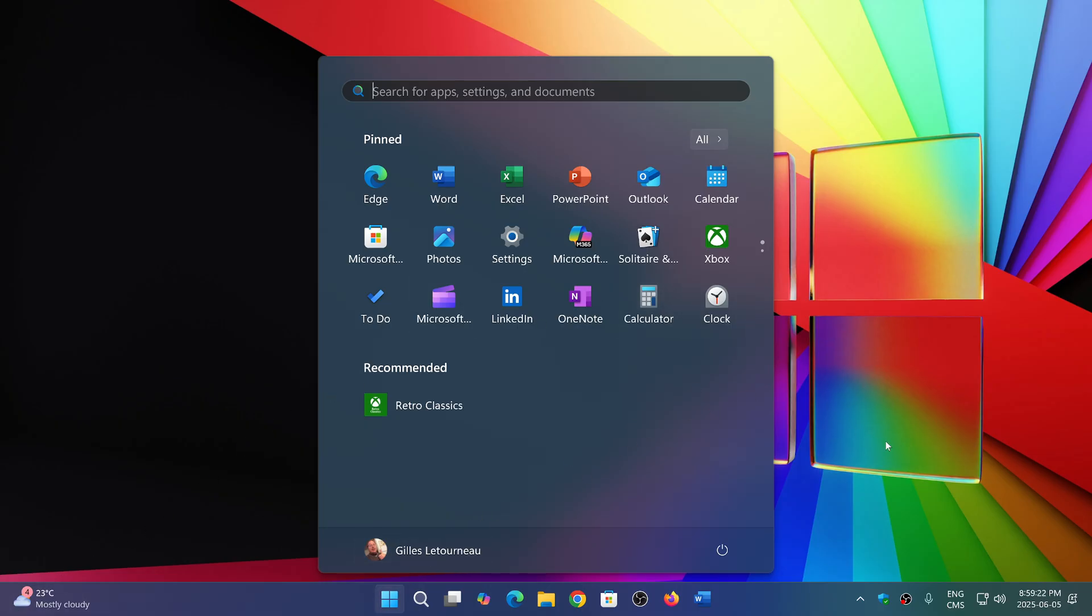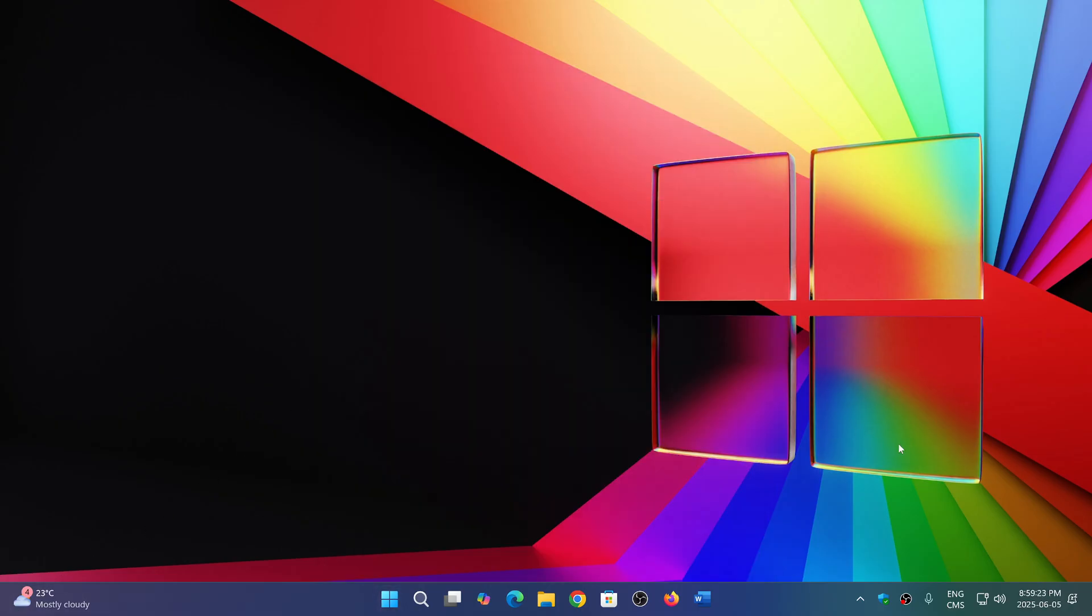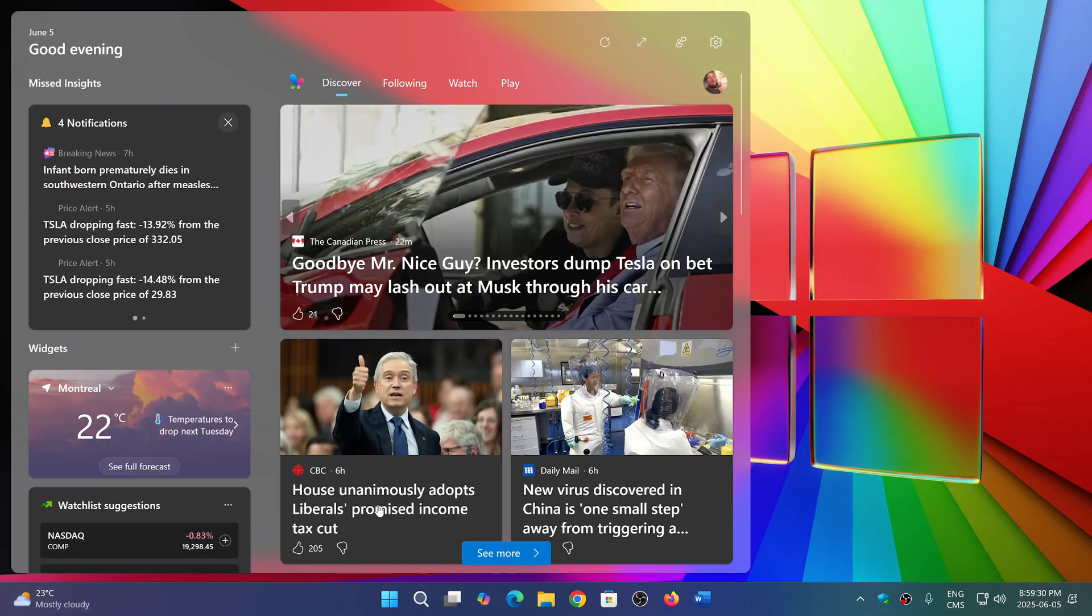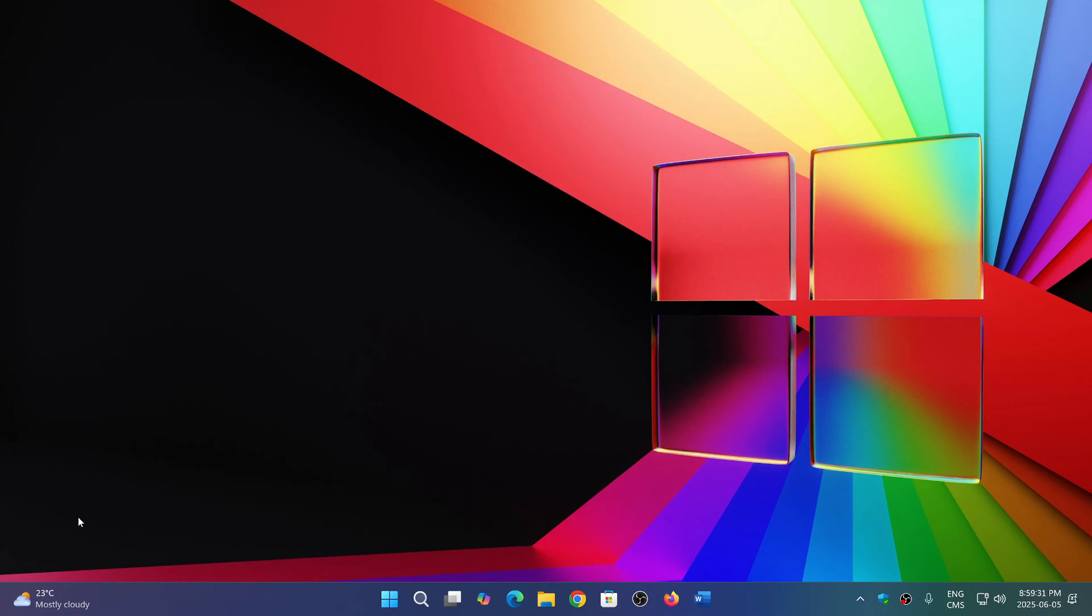But the problem is Microsoft didn't think enough because it didn't take into account that we've always been wanting to get the Start button on the left side of the screen. That's always where it was, so we're kind of used to that.